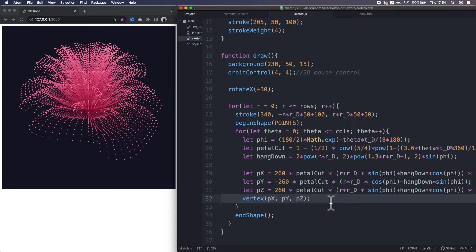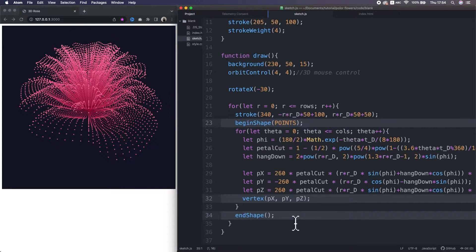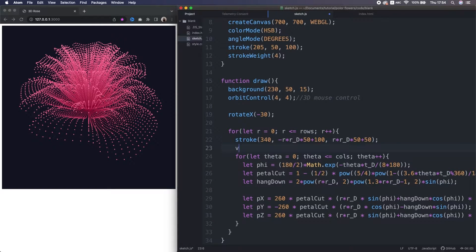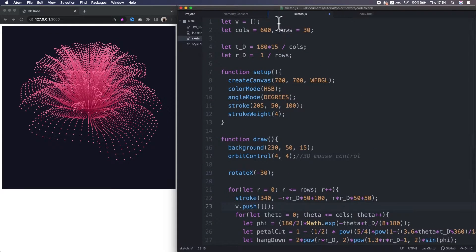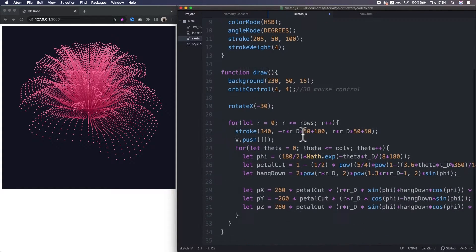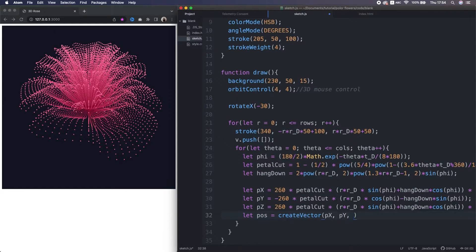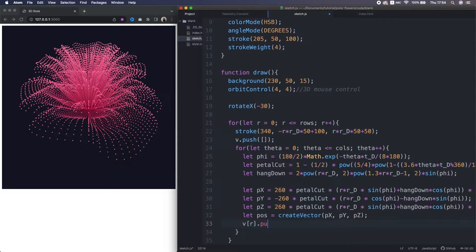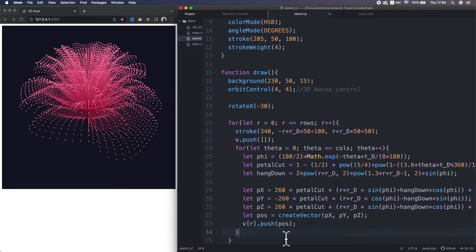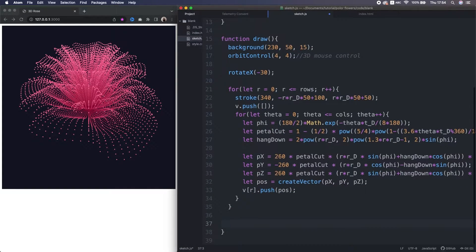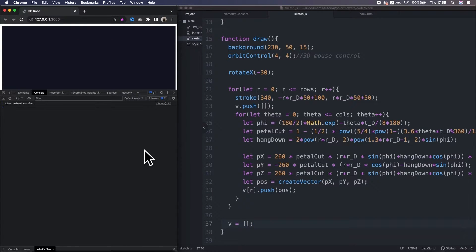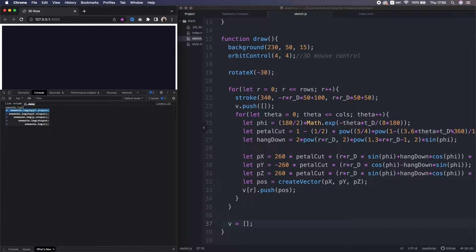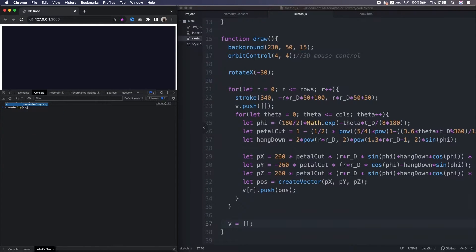Now I remove this vertex function and also this begin shape and end shape. Instead at here, I store a blank small array inside the array v. At this moment, the array v just becomes a 2D array. Also inside the nested loop, I create a vector to contain the x, y, z coordinates. Then I store the vector in the small array. I just push it inside the 2D array. We iterate that through all the vertices. And lastly, we initialize the v to empty. Okay, now let's make sure that everything is okay. So I type console.log to output the 2D array v.